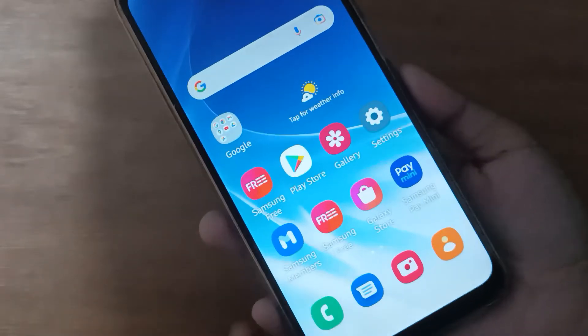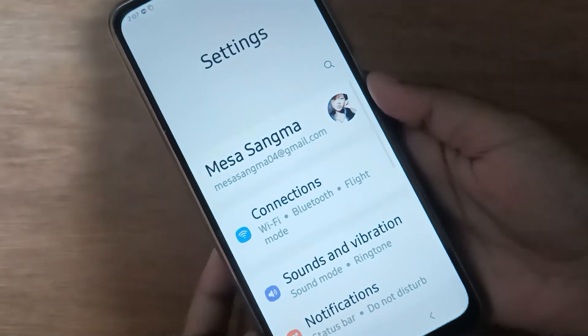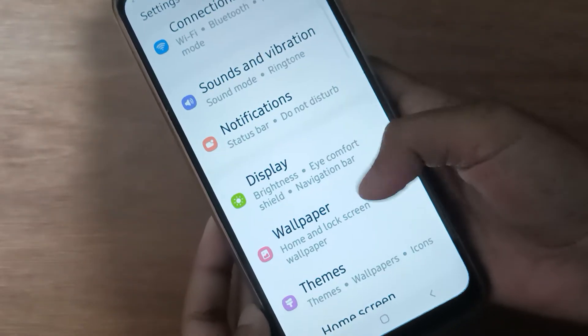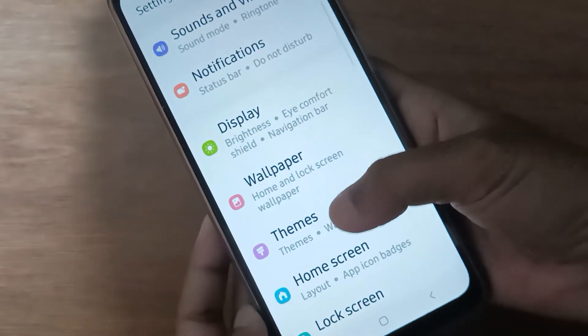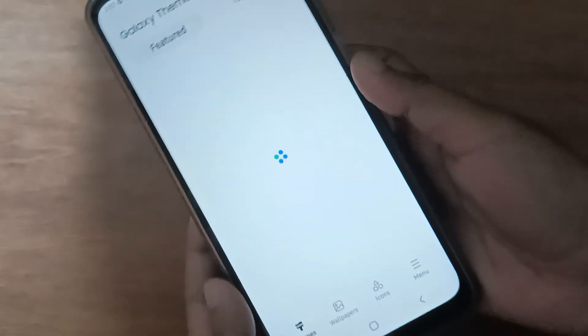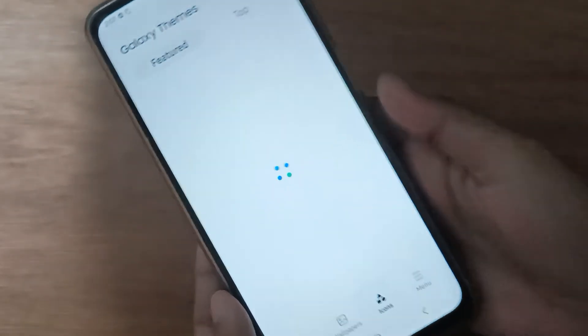Let's start the video. First, you have to go to Settings, then scroll down to Themes. From here you are going to find the icon option, so click on Icon.